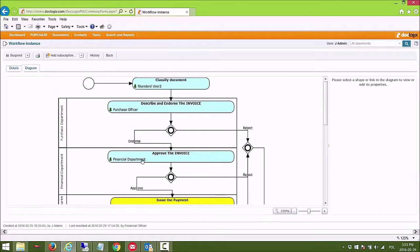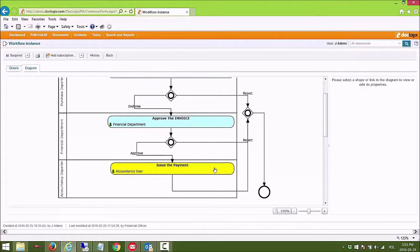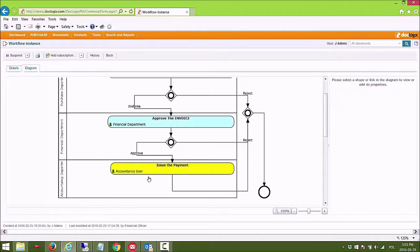Finally, I'm continuing on from this financial department approval into accountancy with the assignment of the task to issue the payment. Thank you for watching.